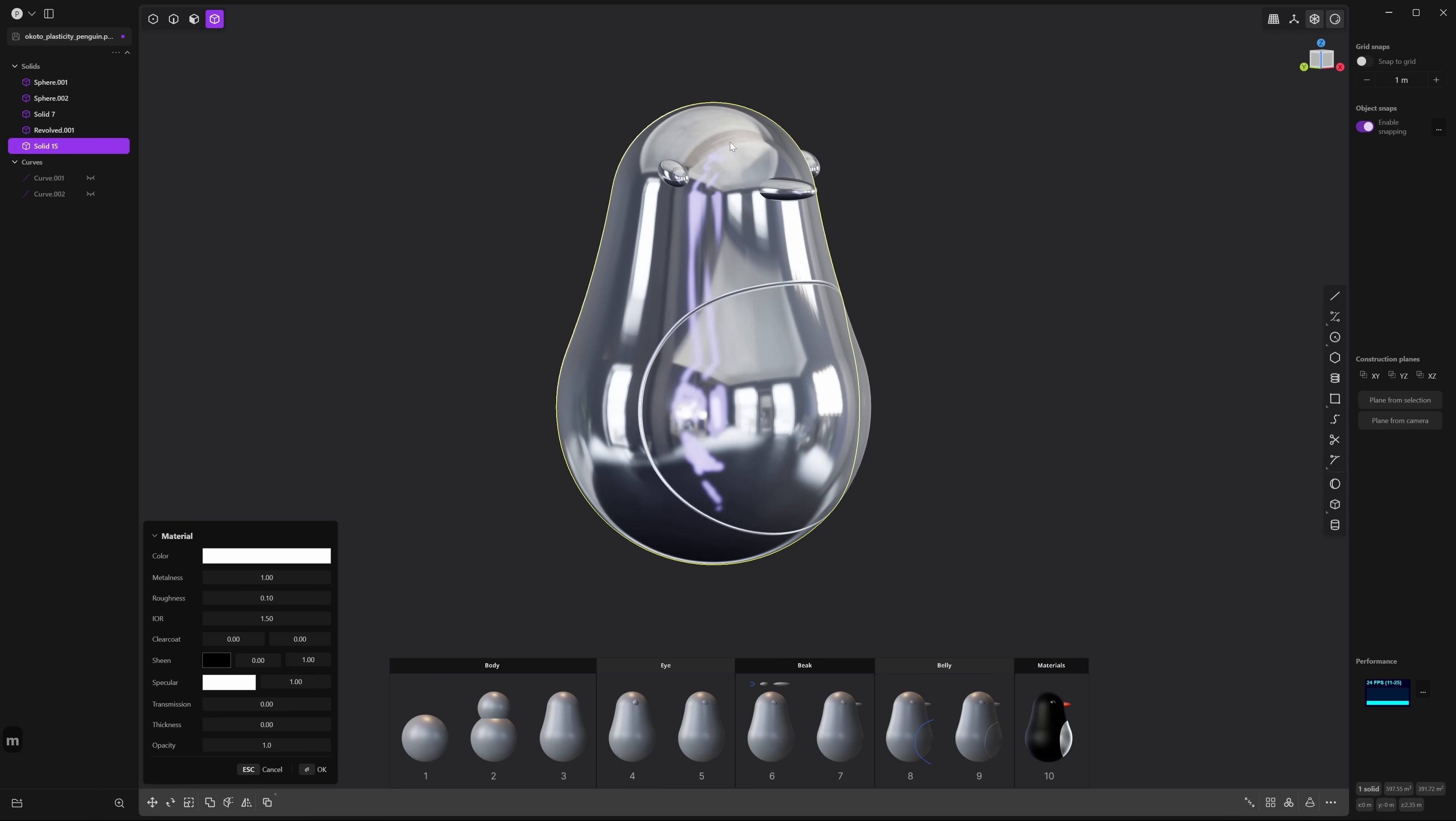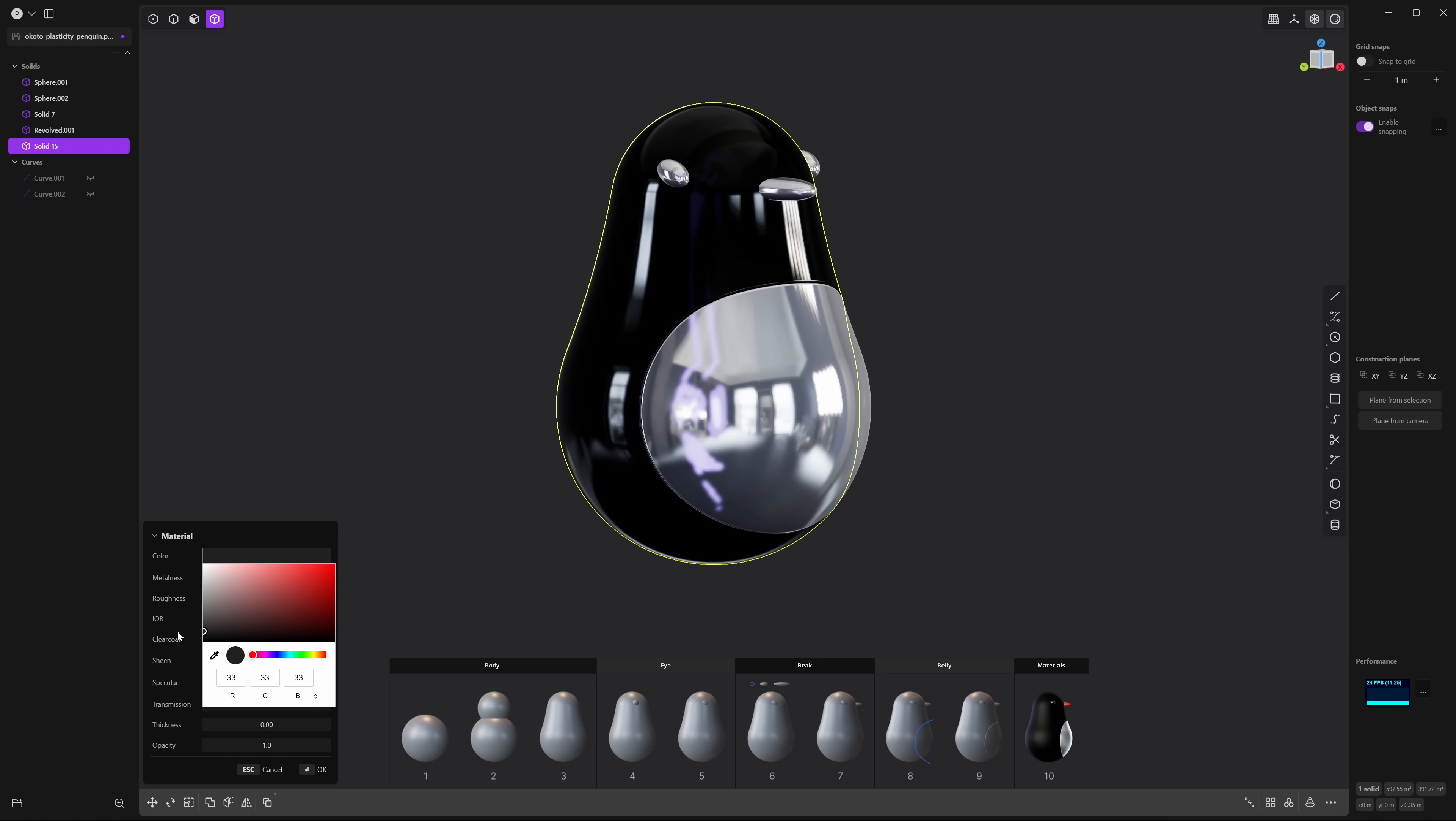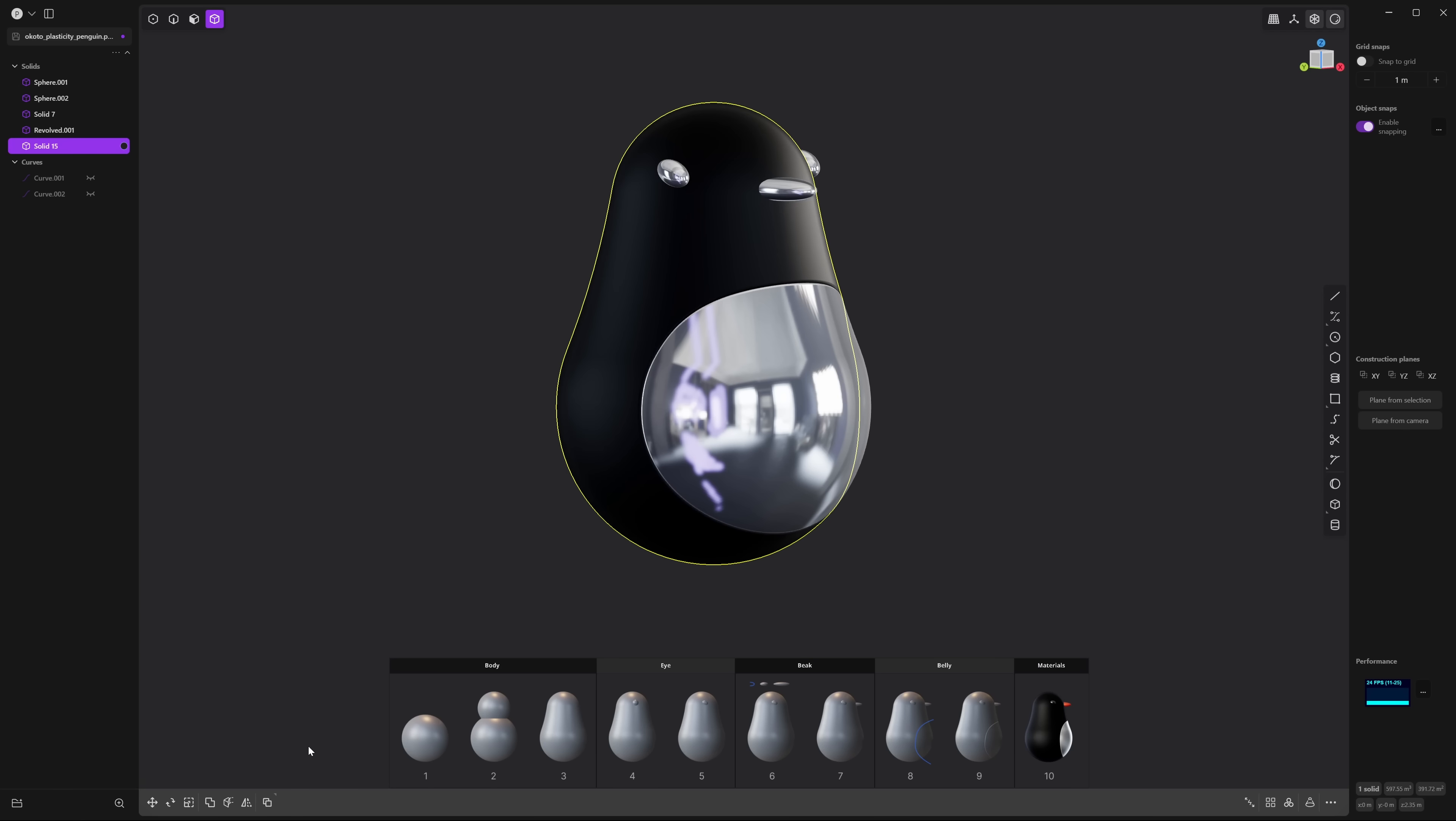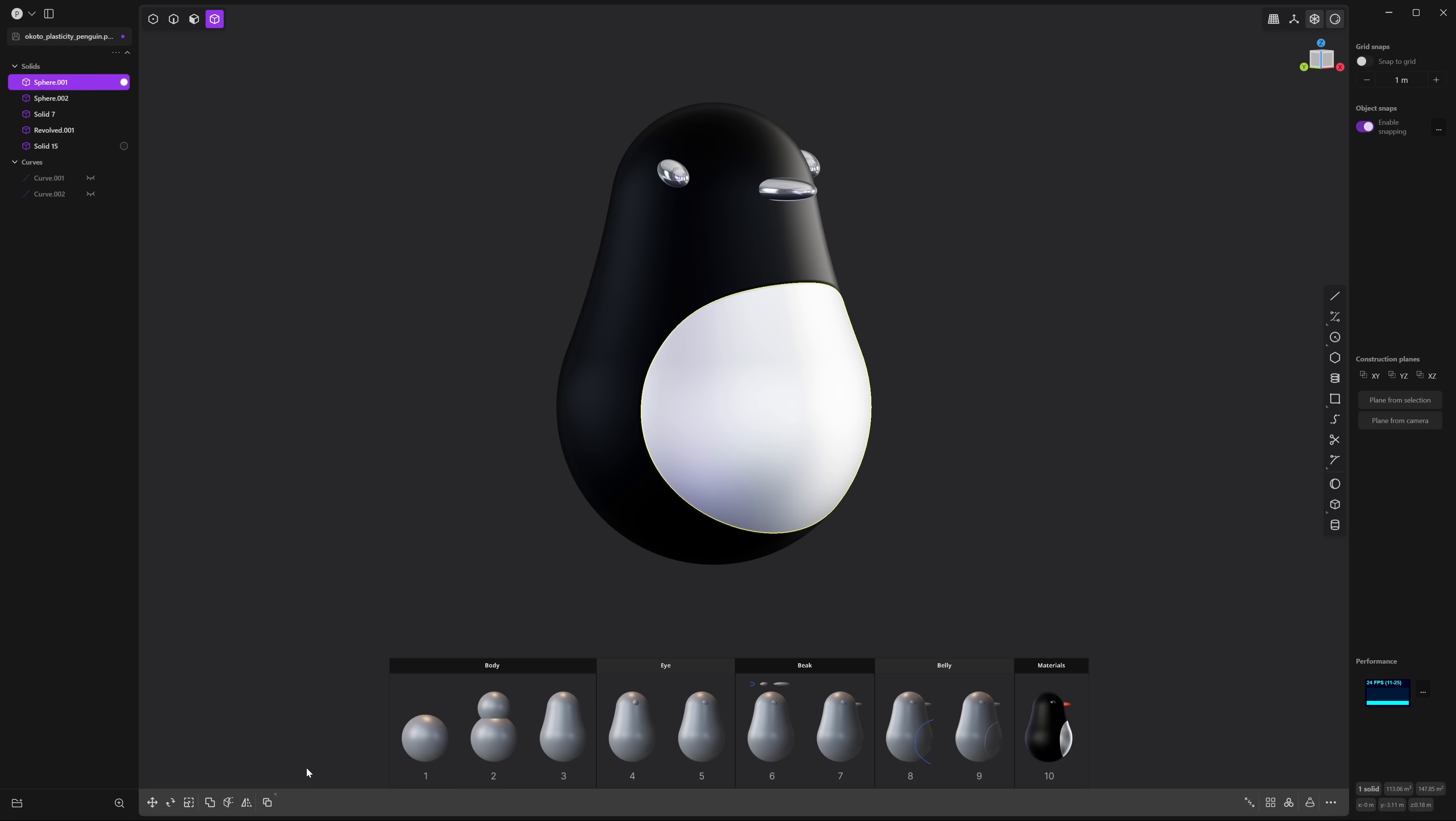Press M and let's turn this to a dark gray. Then let's turn roughness to 0.6 and press OK. Now let's select the belly. Press M and turn the roughness to 0.5 and press OK.